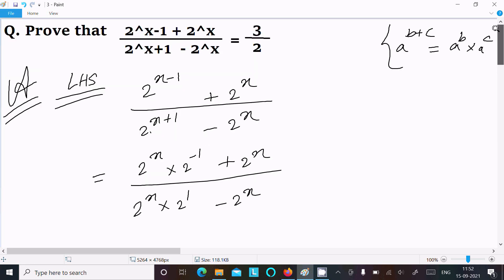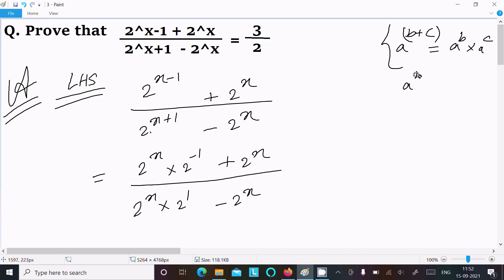So if you have terms like a^(b+c) you can write it as a^b times a^c, and similarly a^(b-c) can be written as a^b times a^(-c).